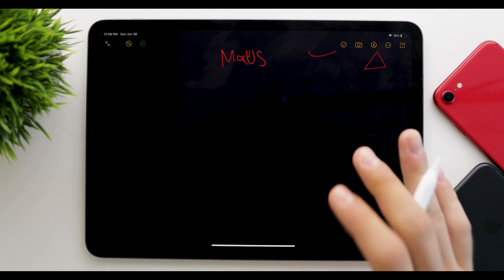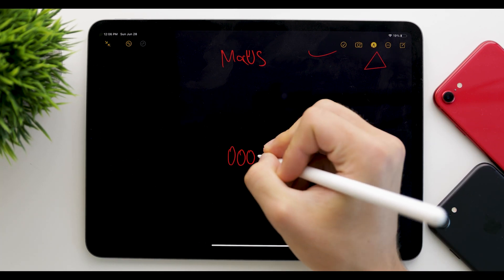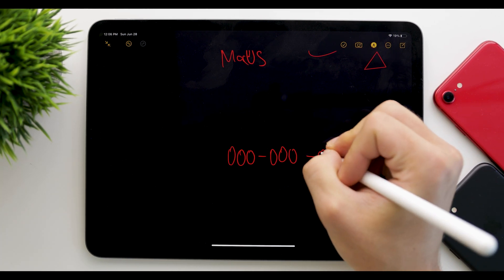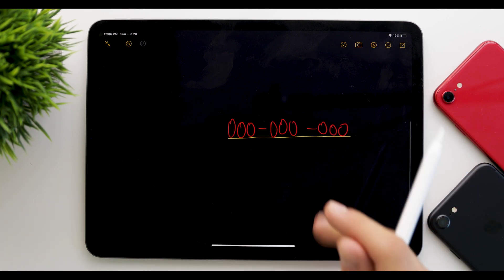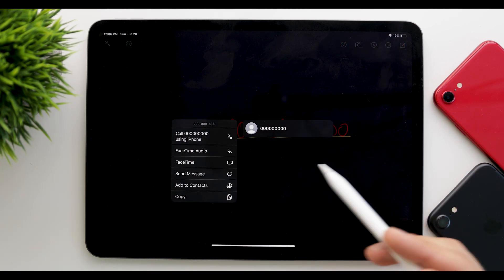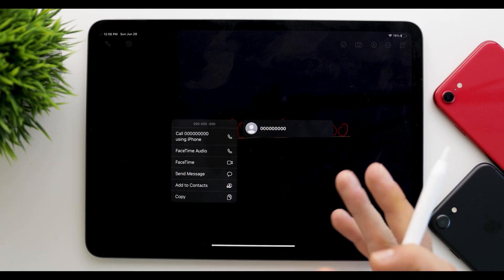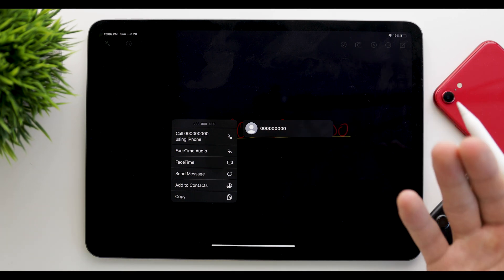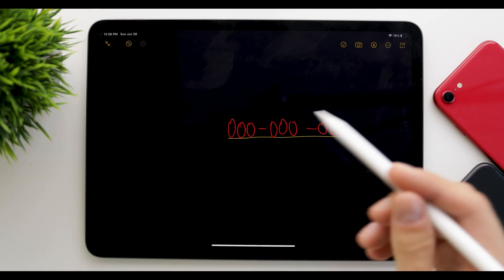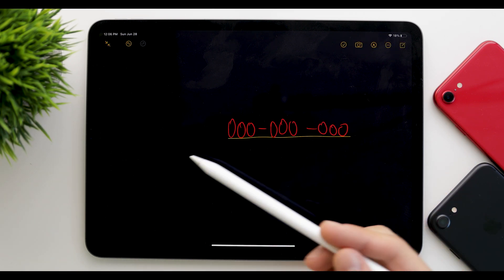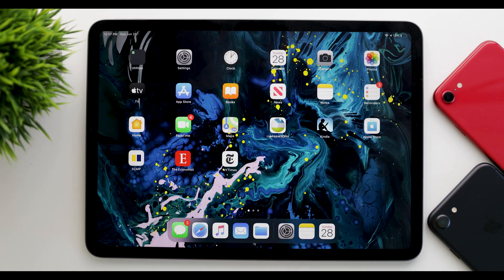Next up is data detection. If you write a phone number in handwriting, it will automatically highlight it as a phone number. If you tap on it, it shows all the options for what to do with it, without actually having to write it as text. This will also work for email addresses, phone numbers, dates, or anything else like that.